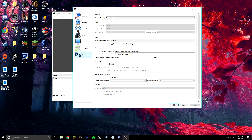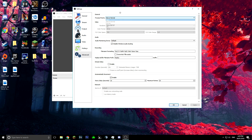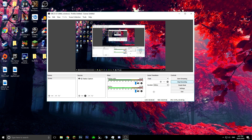Head over to Advanced. Change process priority from Normal to Above Normal. For renderer, Direct3D 11 is for Nvidia graphics cards — if you have AMD just leave it on default. Color format should be NV12, YUV color space set to 709, and color range change to Full. For everything else in here just keep the defaults, hit Apply and OK.